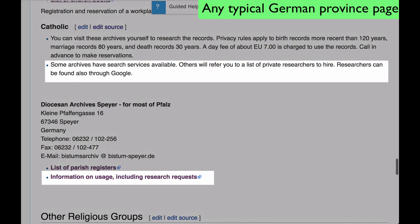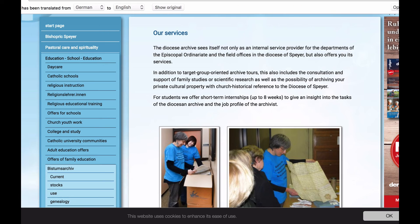Some archives have search services available. Others will refer you to a list of private researchers to hire. Usually the archive has a page called Use or Service that gives you information about their willingness to do research.